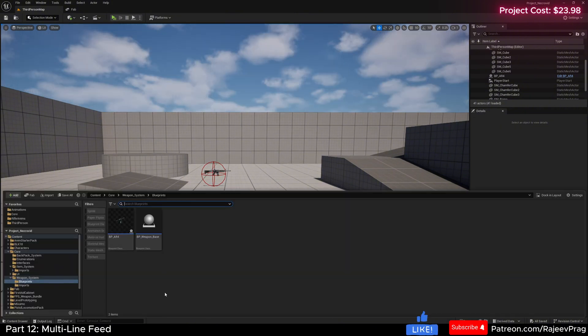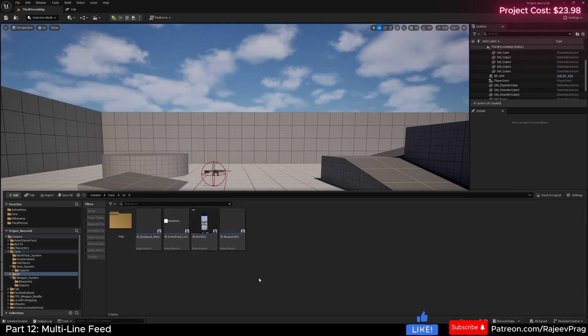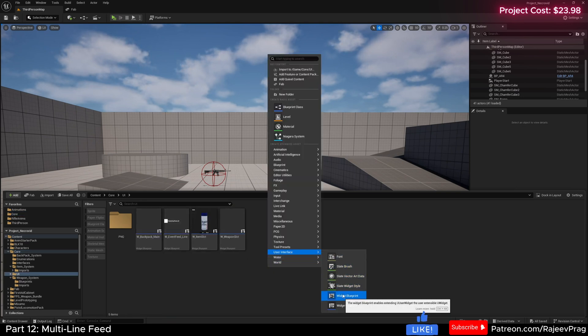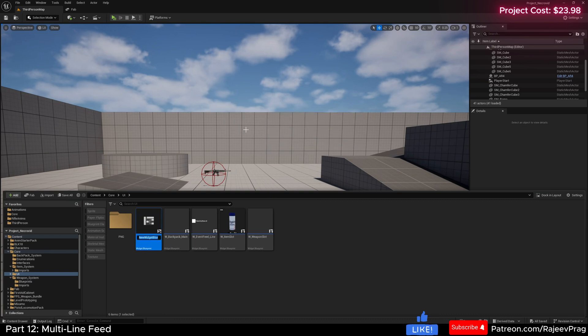So in our content drawer, let's go to our core UI, and I'm going to right click and create a new user interface widget blueprint, named as w_player_hut.